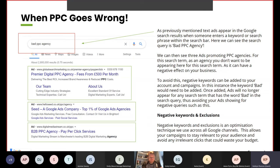Negative keywords and exclusions is an optimisation technique used across all Google channels. This allows your campaigns to stay relevant to your audience and avoid irrelevant clicks that can waste spend. In the Google ads platform, search term reports and placement reports will come through so you can see what people have searched for and clicked your ad on, or what websites your ads have shown on. You can then add those placements and negative search term queries as negatives and exclusions into your campaigns to keep them as relevant as possible.